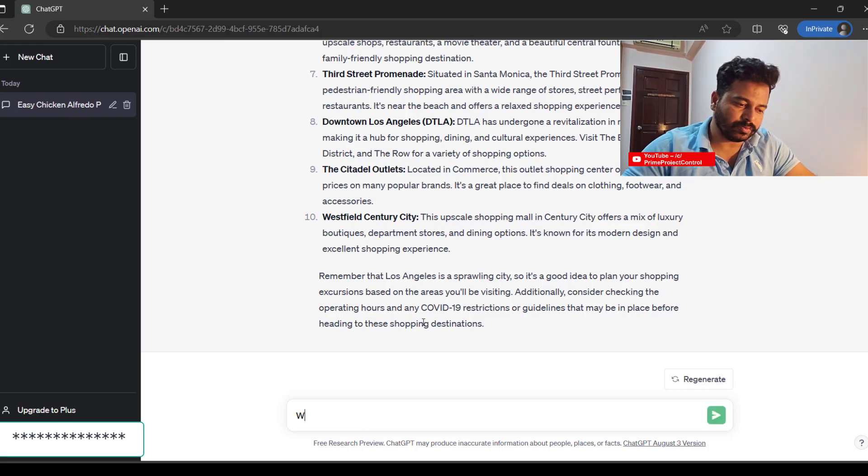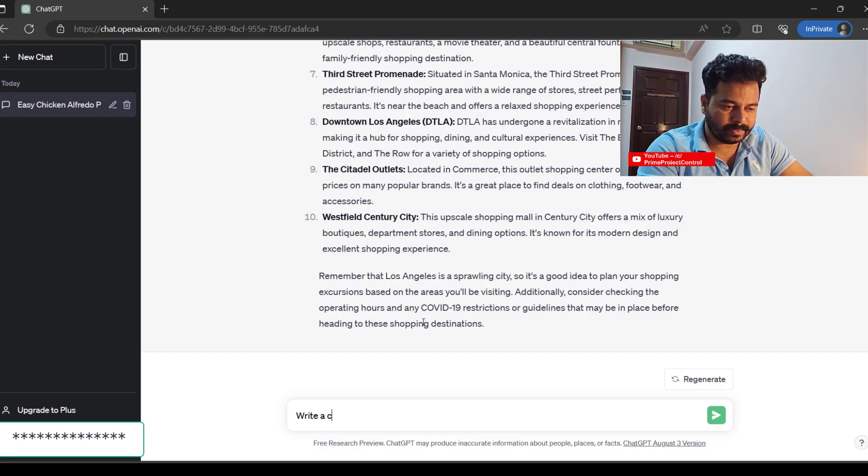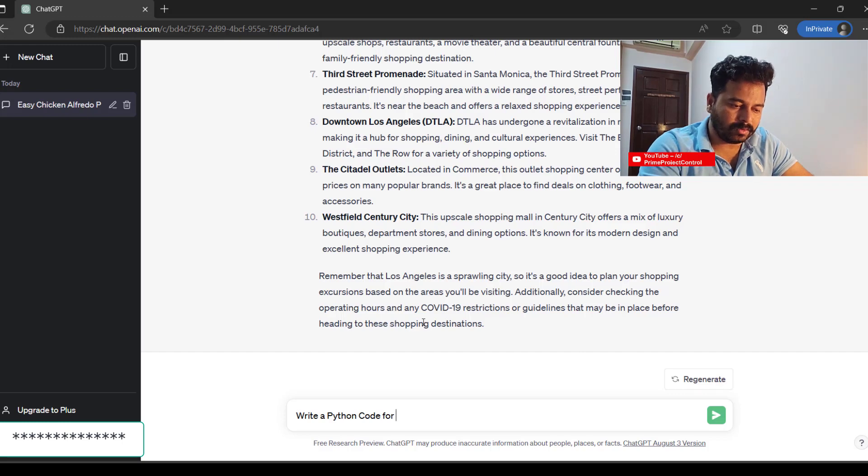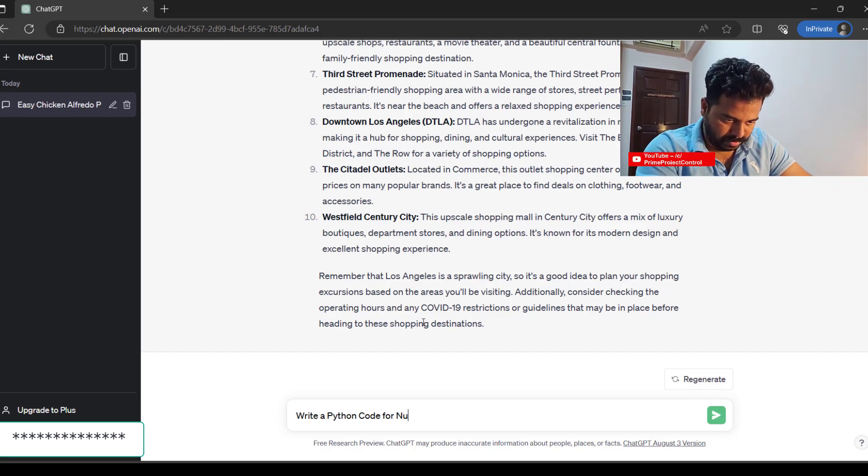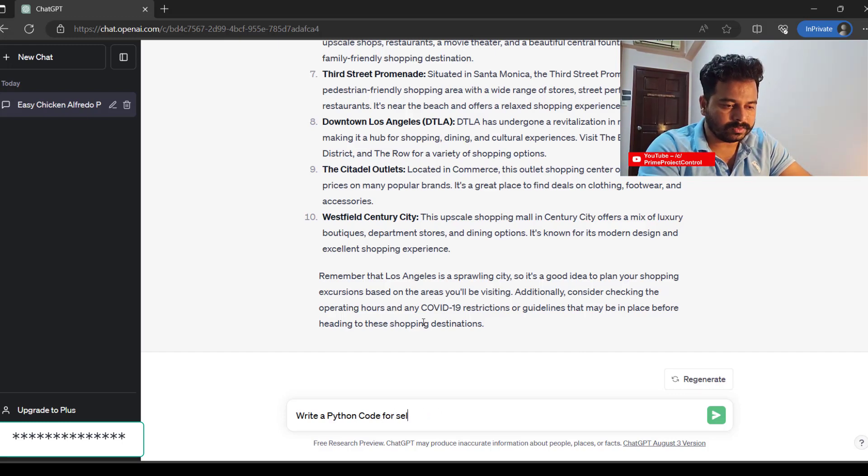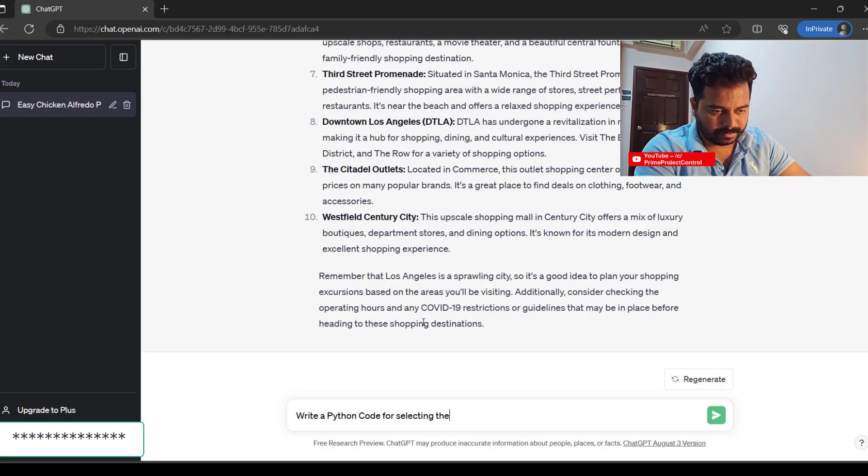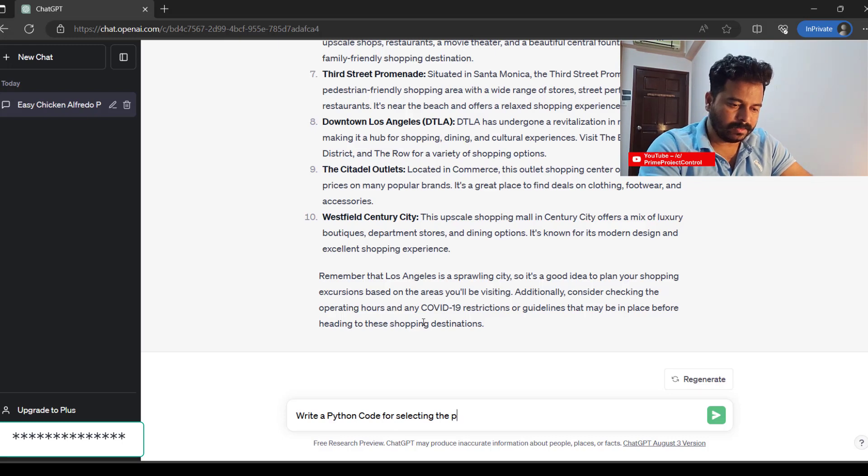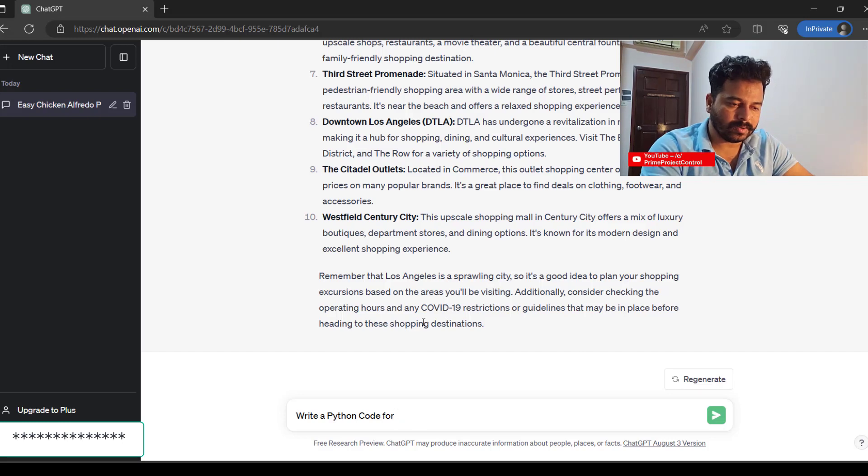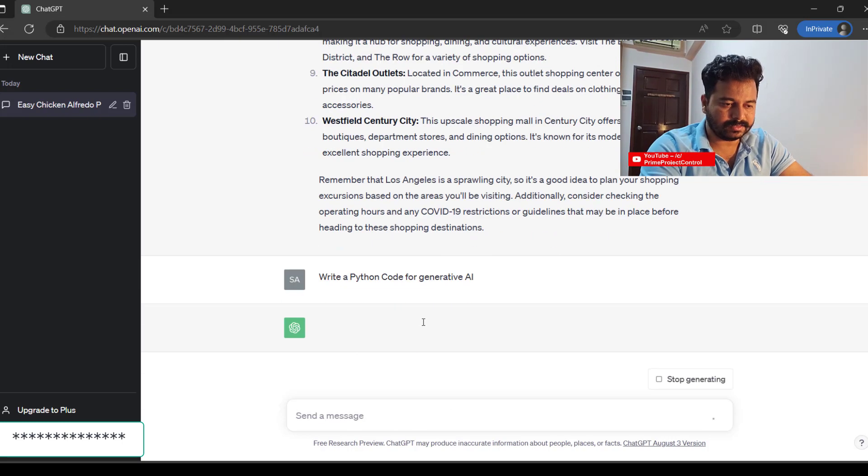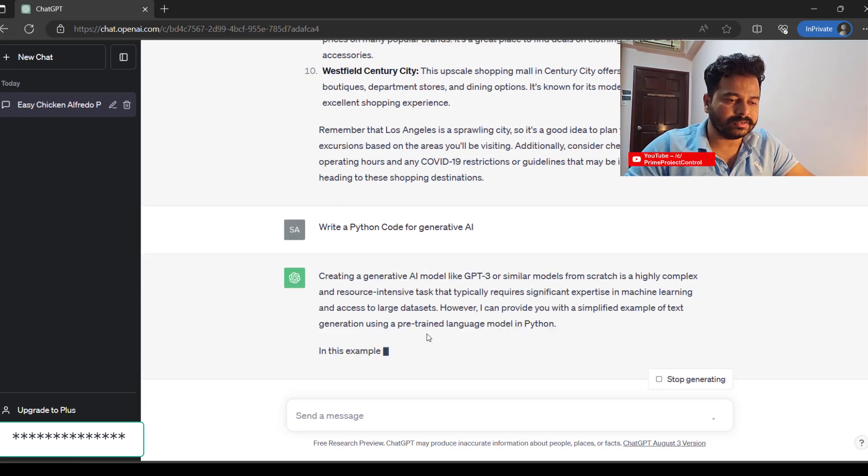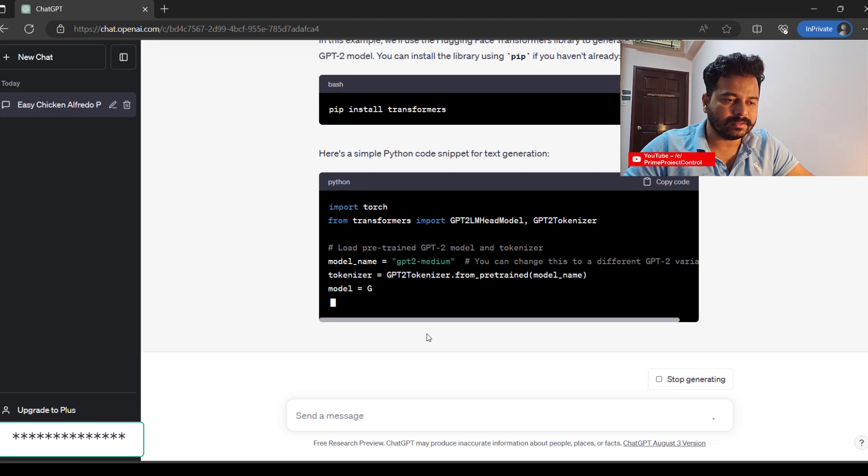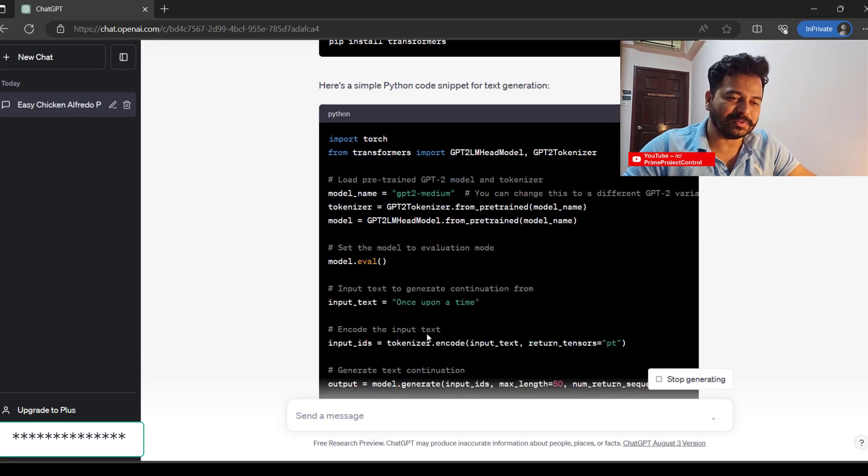And if you want to write a code: write a Python code for numerical selection. Write a Python code for generating—okay, that's a cool thing.